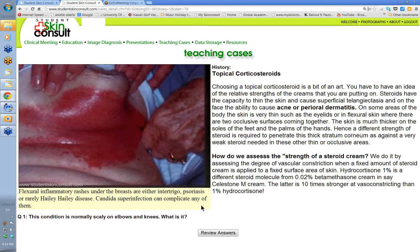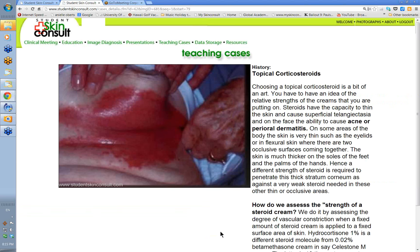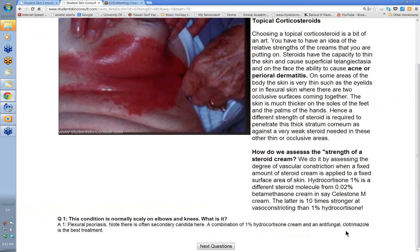This condition normally shows scaling on elbows and knees — it's psoriasis, flexural psoriasis. The combination of 1% hydrocortisone and antifungal clotrimazole is the best treatment.